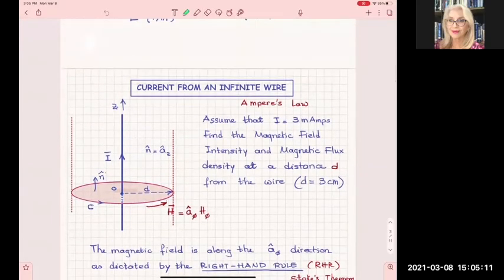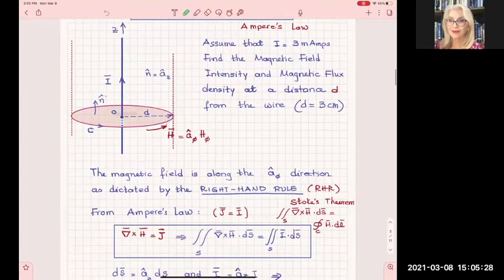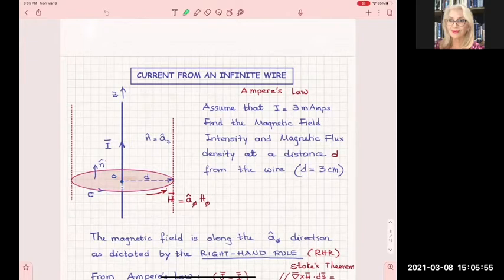Today what we are going to do is start solving problems using Ampere's law and then Stokes theorem. We are going to start with a simple infinite wire that has a current. A lot of students indicated they would appreciate having more examples, so that is what I will try to do. In magnetostatics the simplest examples will be the infinite wire, then a loop, then a finite wire, and then some combinations.